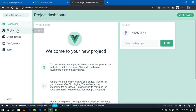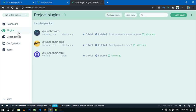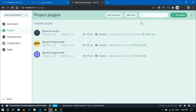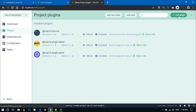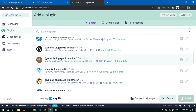From here you can install any plugins or features. Like you can add Vuex, add Vue Router, or any other plugin you want to add to your project just by clicking the Add Plugin button. You can search for any plugin — for example if you want to add Vuetify, you can add it by clicking this plugin.